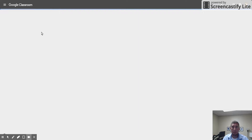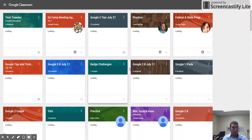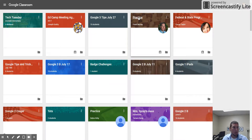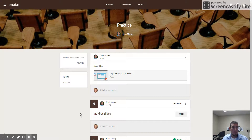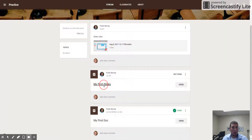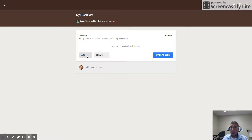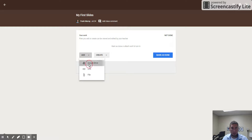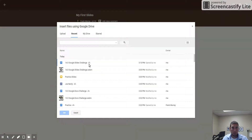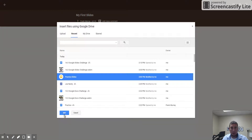The Google Classroom I'm looking for is 'practice,' so there it is. My first slide — I'm either going to click here on my first slides or on the open button. Now I need to add something from Google Drive: highlight 'practice slides' and then click add.